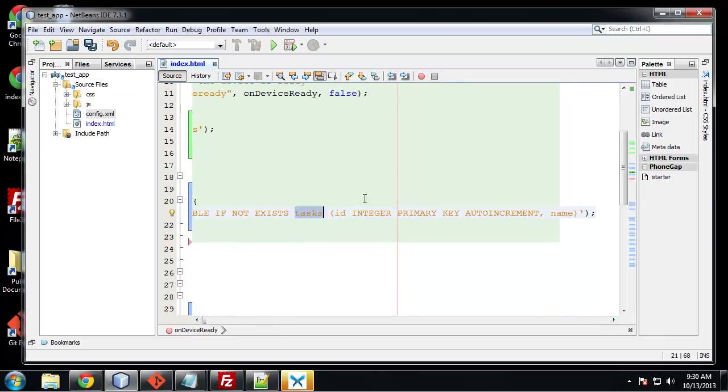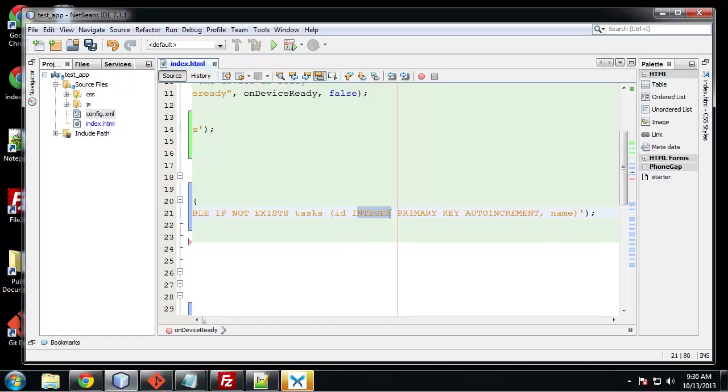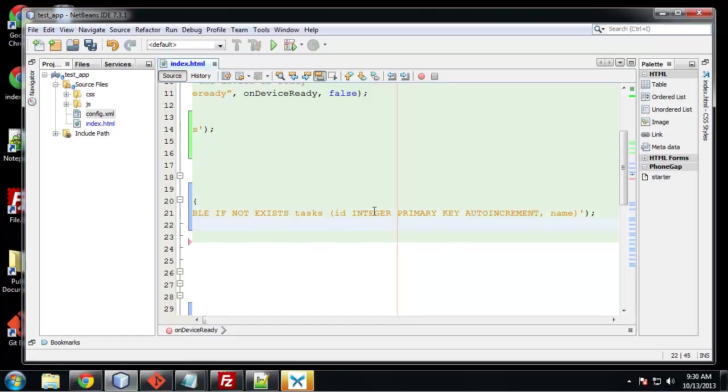So this table is going to have two fields, ID and name which will be the task name. For ID, we declared it as an integer. It's also the primary key and it will auto increment so we don't have to insert the ID in our queries or our transactions. But we do need to specify a name.